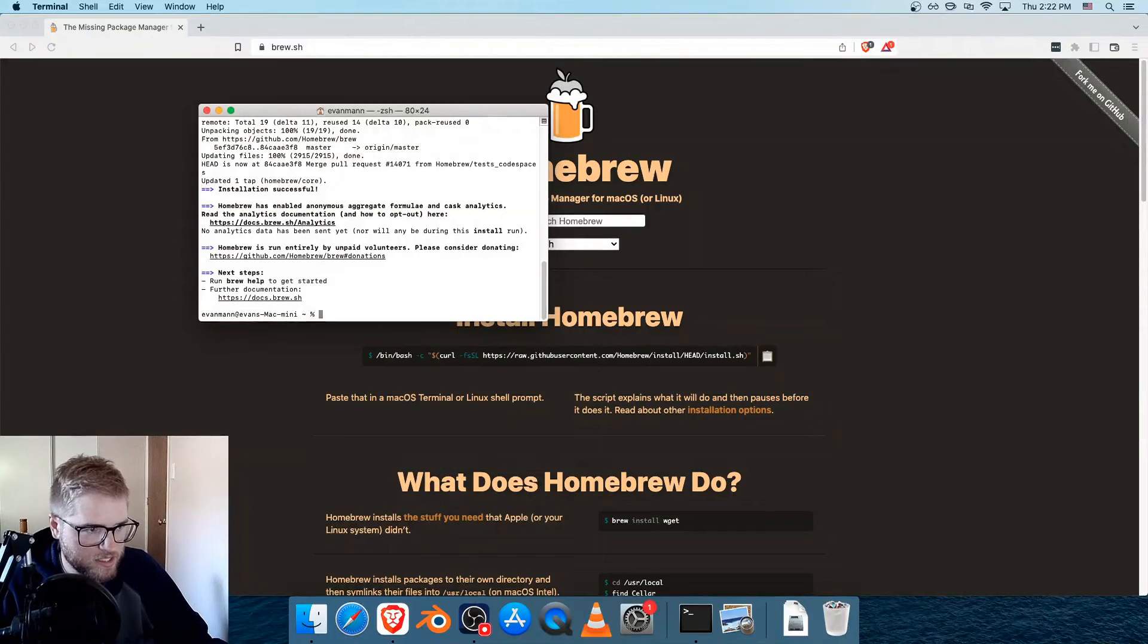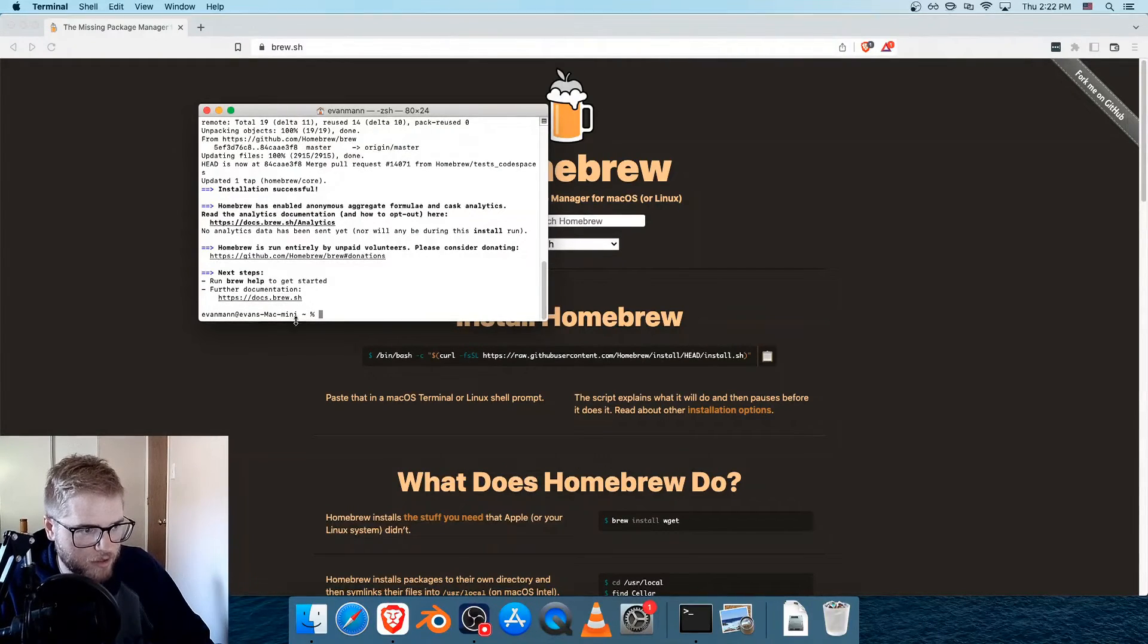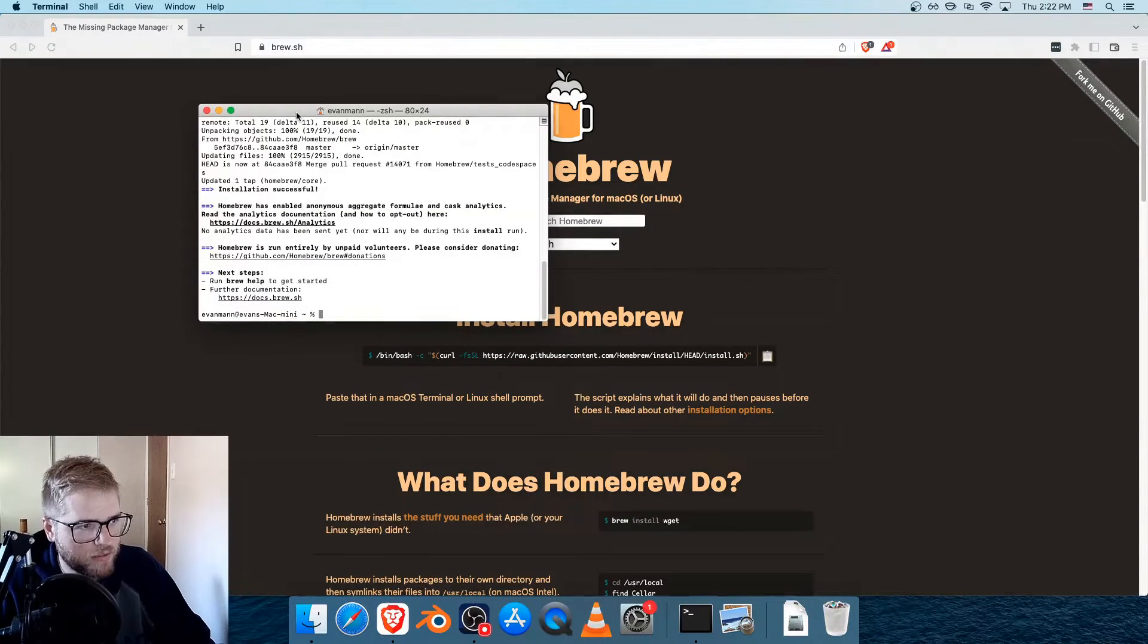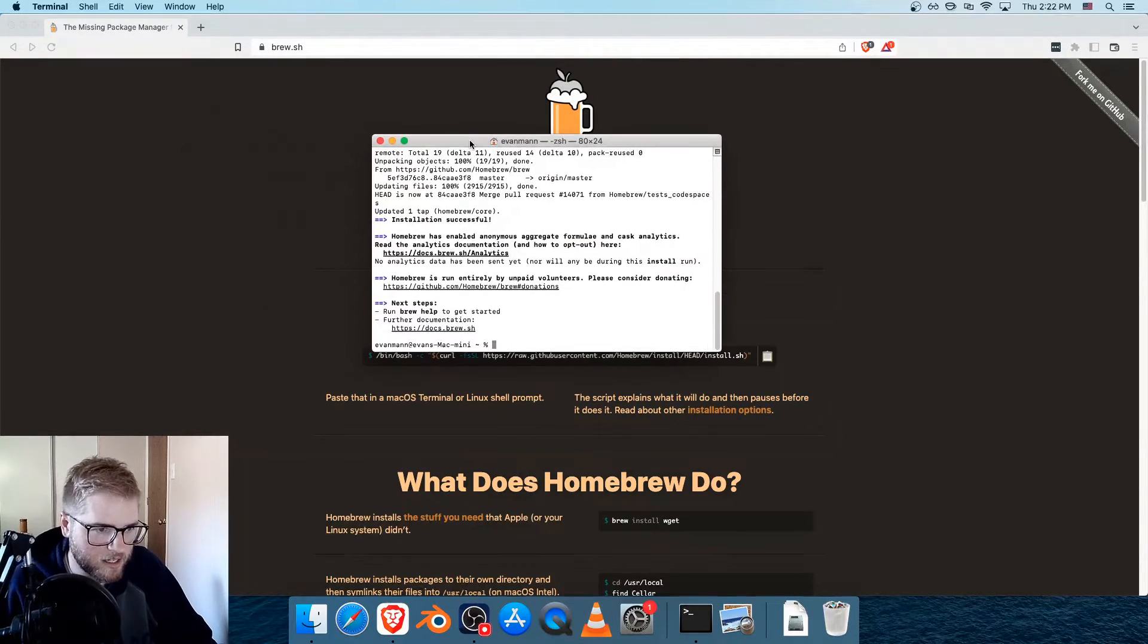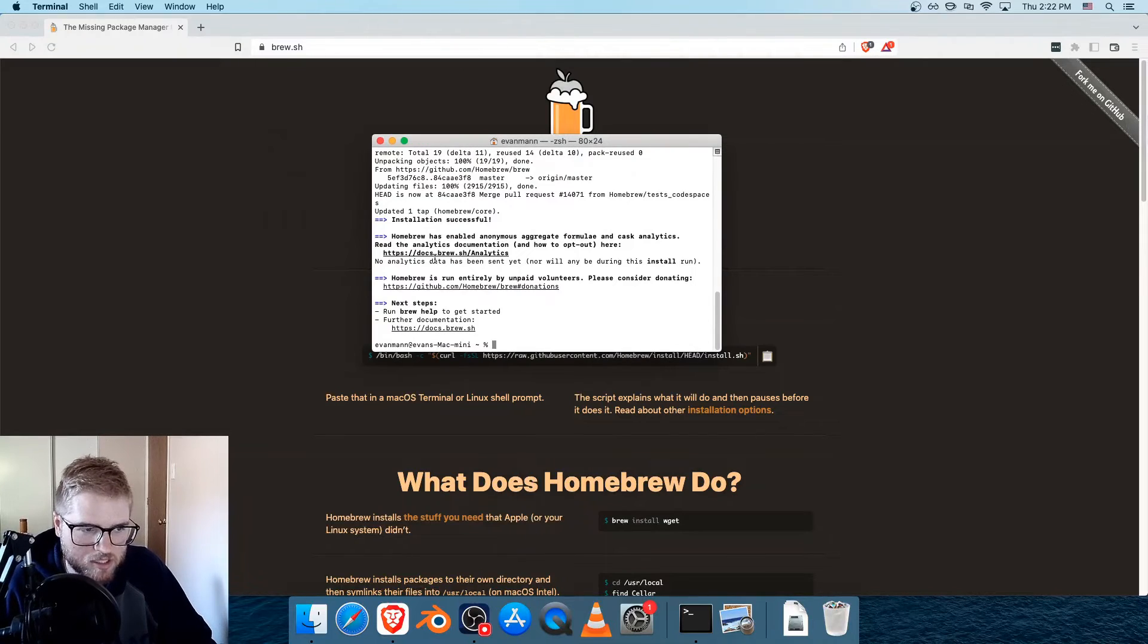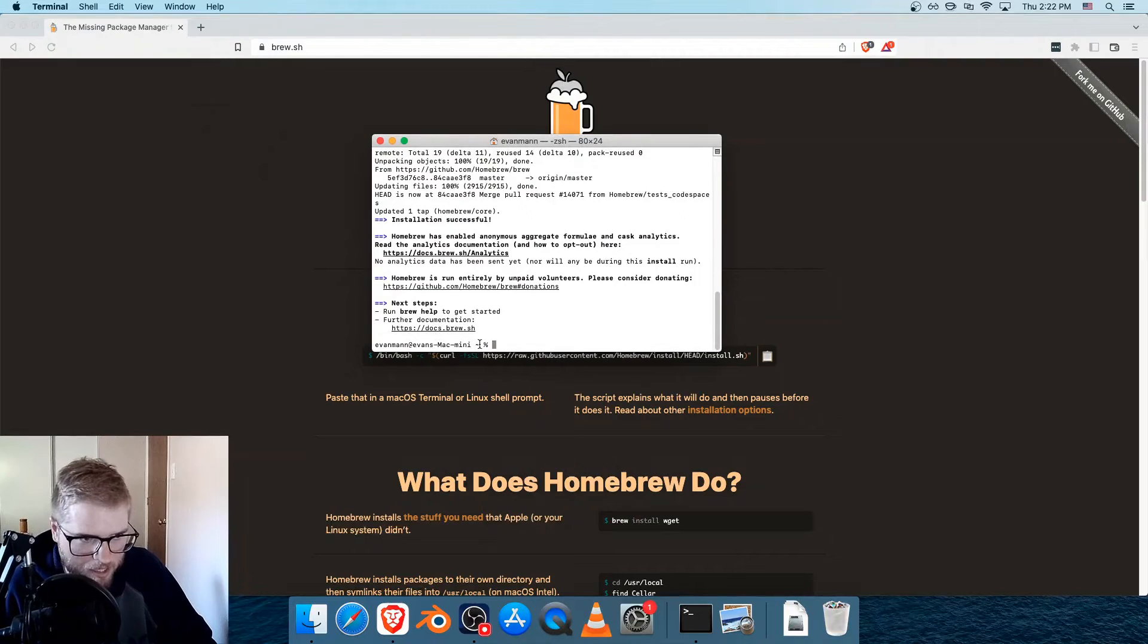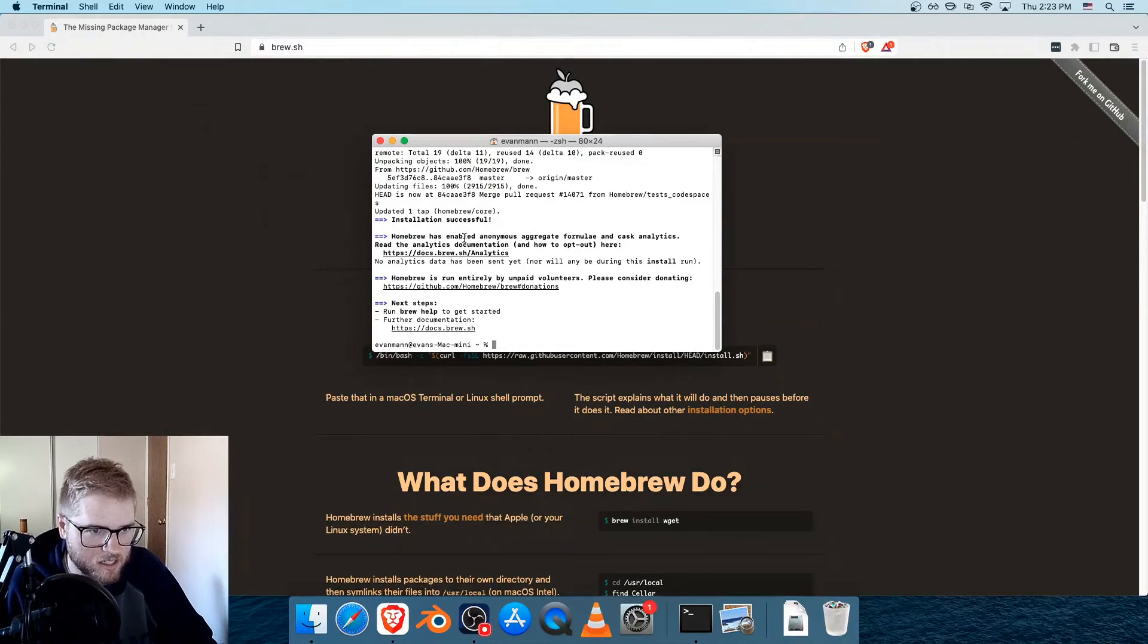Once Homebrew is done installing, when it brings you back to your prompt that has your username and your computer name, a few times during the installation it took a while, but you just need to wait until it prompts you to either press enter or type your password, or it says installation successful.